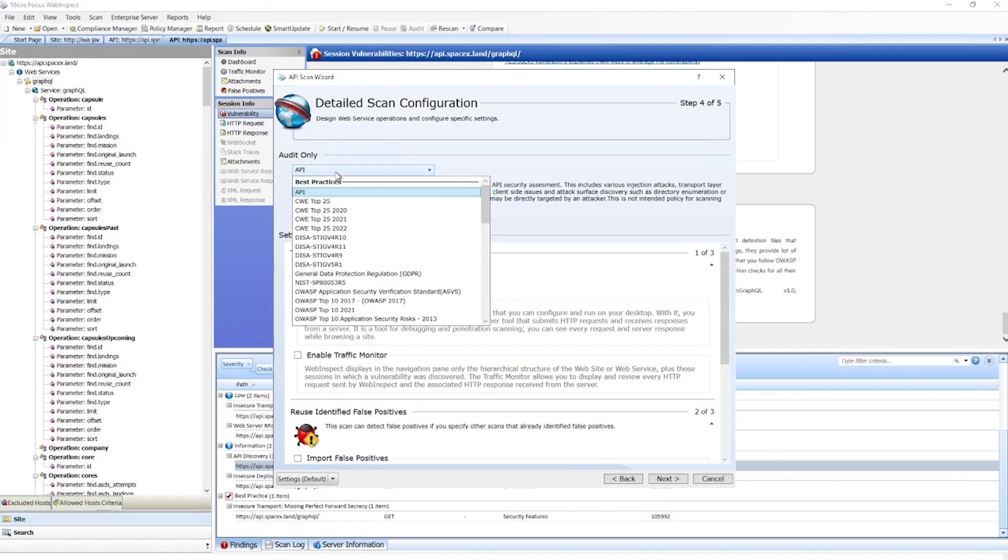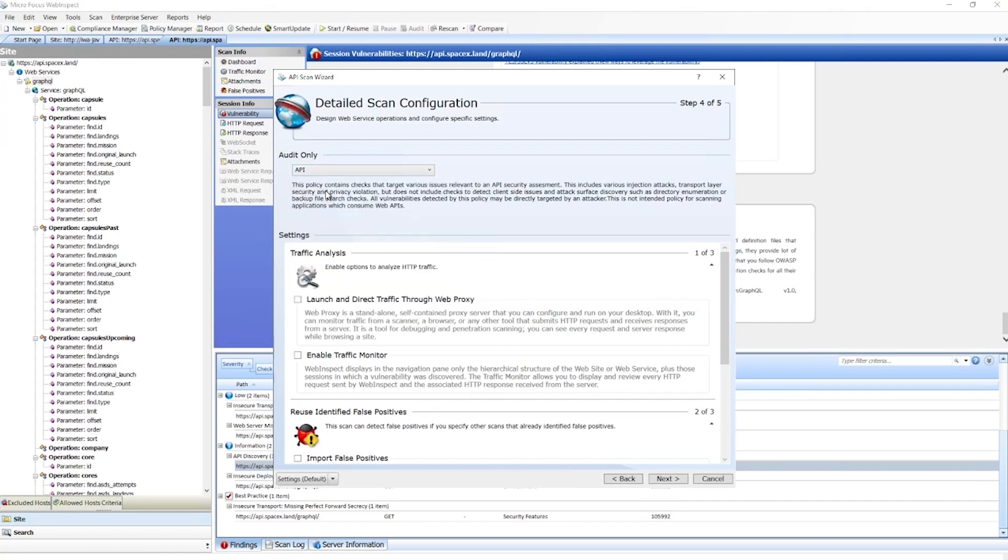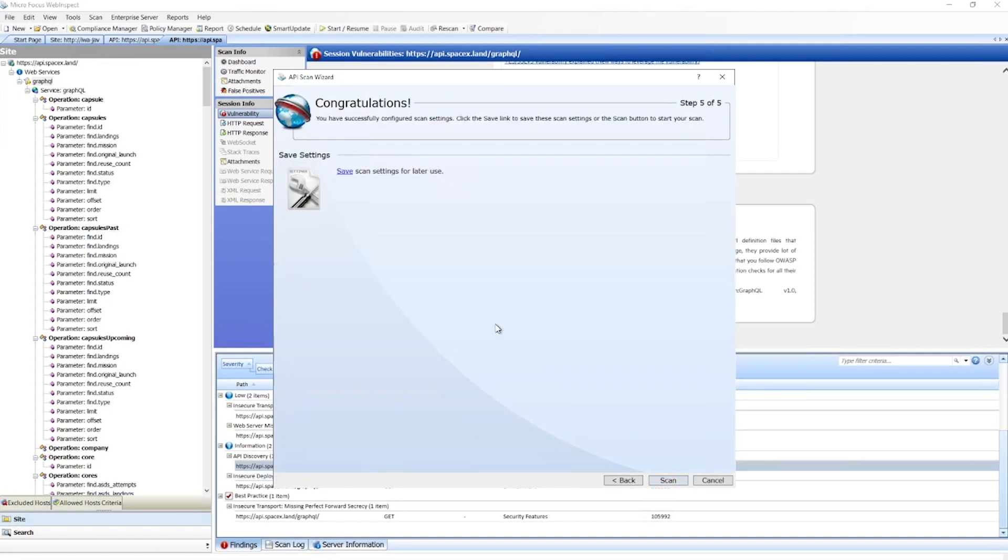Including a number of them around authentication, things like OAuth 2, JWT tokens to make sure those are secure. We'll keep this with our API policy for now. We can set any additional settings we need and begin the scan.